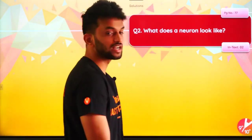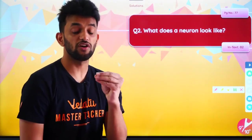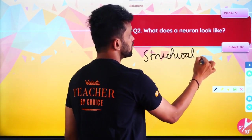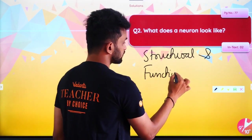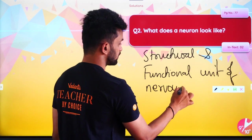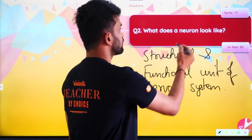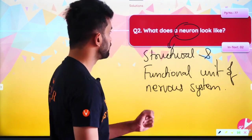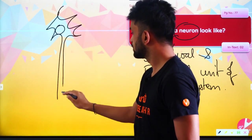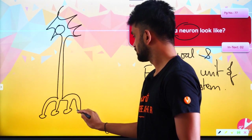What does a neuron look like? The diagram is very important here. First, what is a neuron? Neurons are the structural and functional unit of the nervous system. Let us see how a neuron looks like — like this. You can draw it.